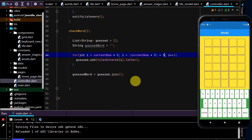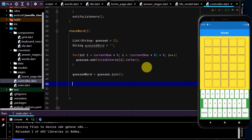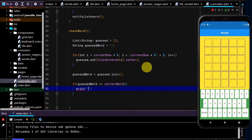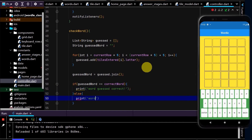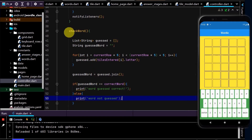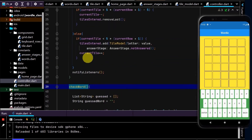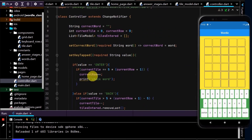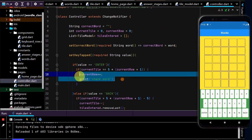So this will always loop through the last five entries in our tilesEntered. Now we can test: is the guessedWord the same as the correctWord? I'll write: if guessedWord equals correctWord, then 'word guessed correct', else 'word not guessed'. Now we need to call this method — so up here where the user presses enter, we call checkWord.